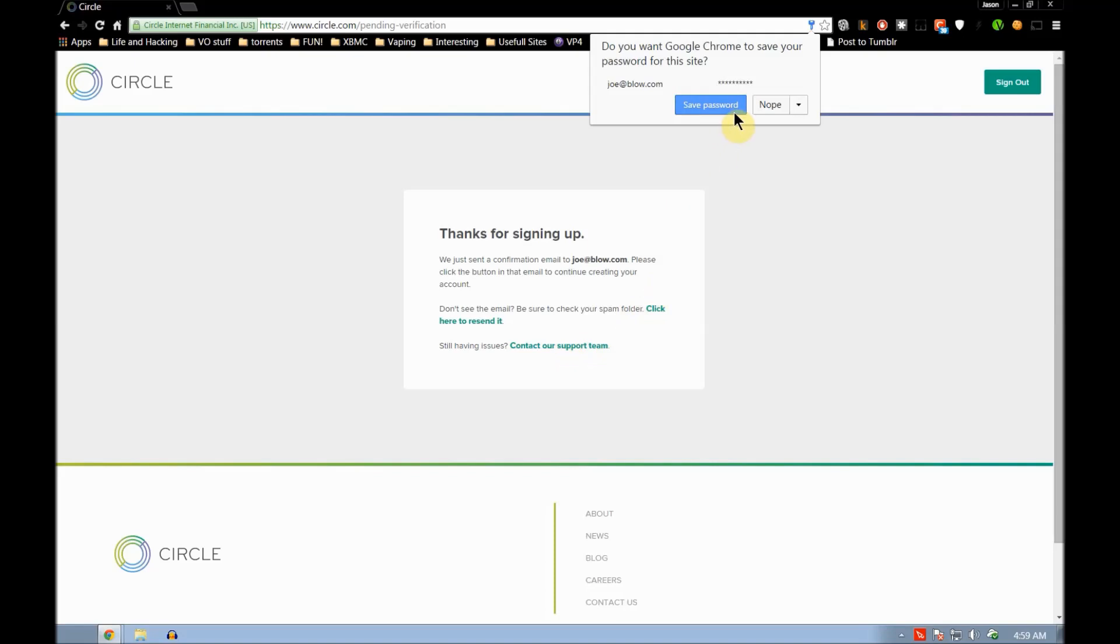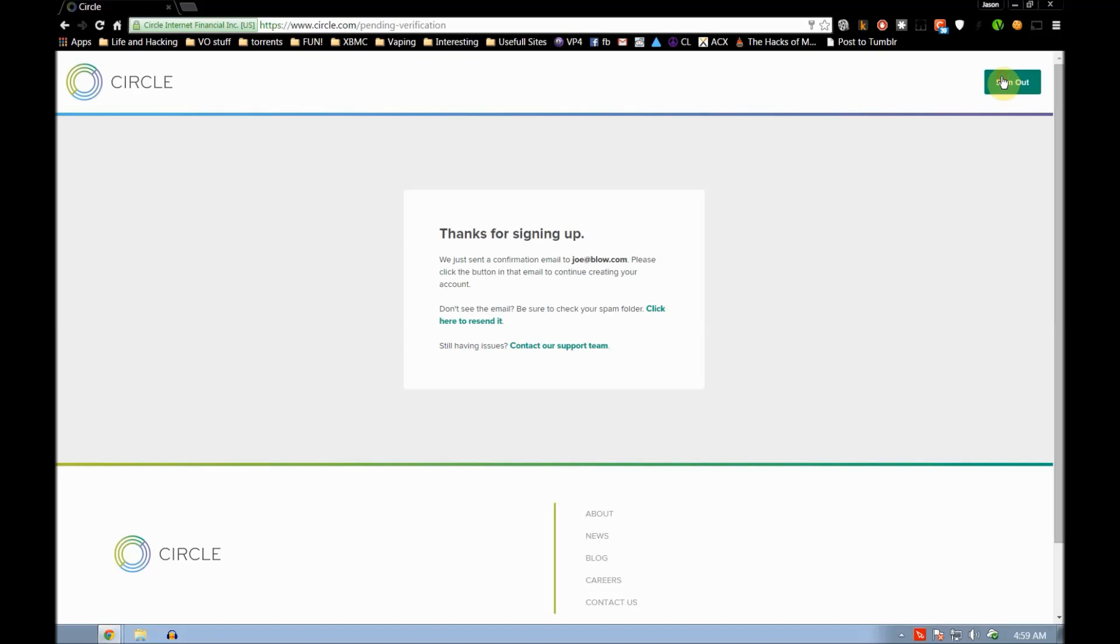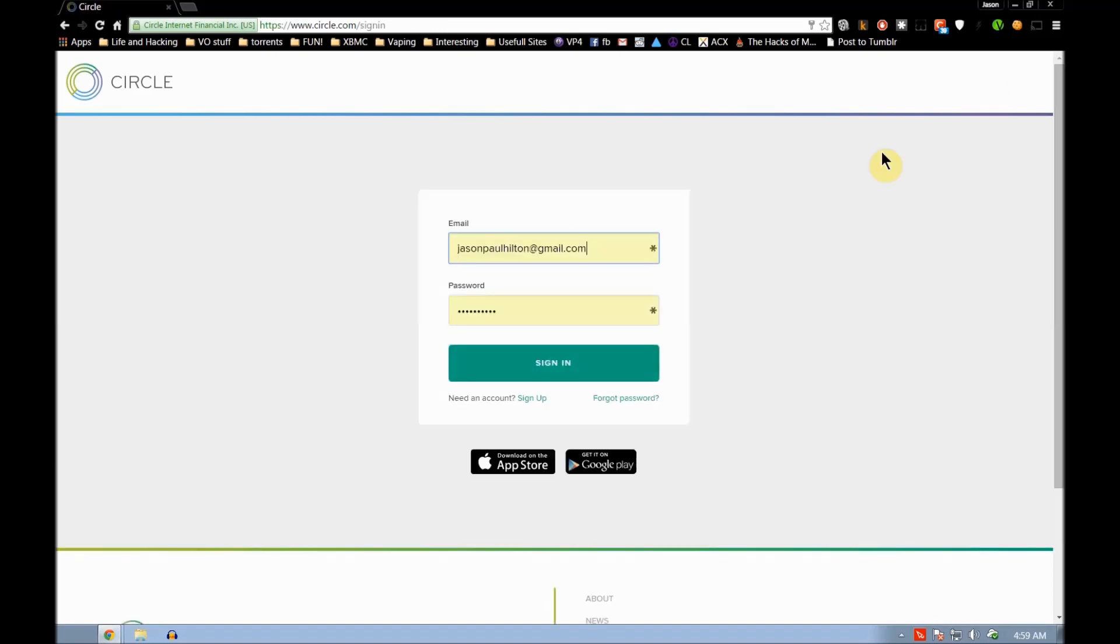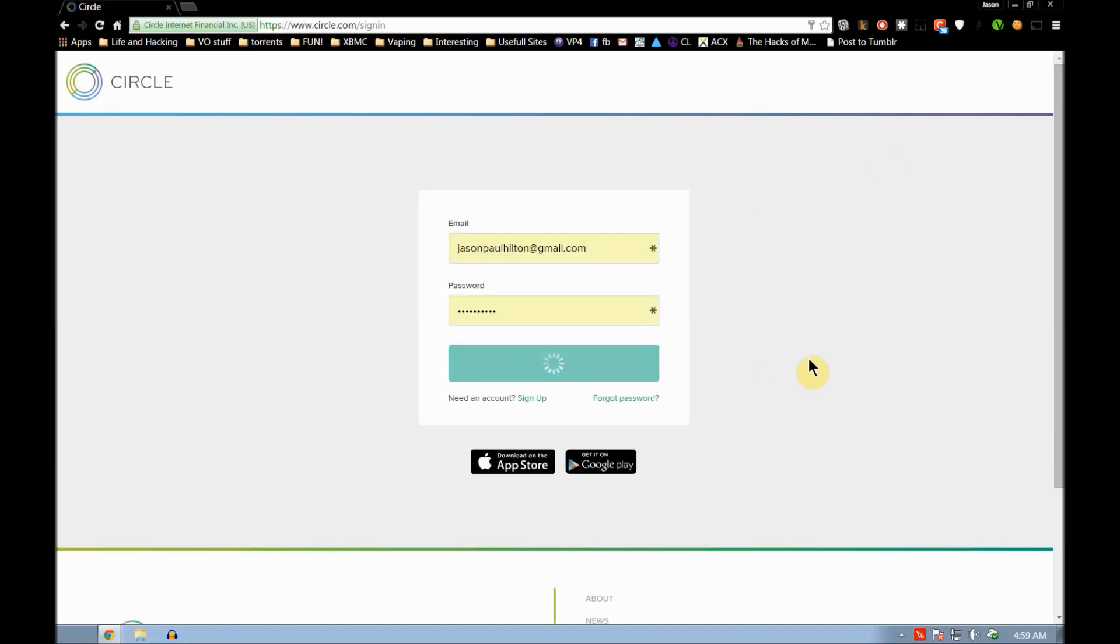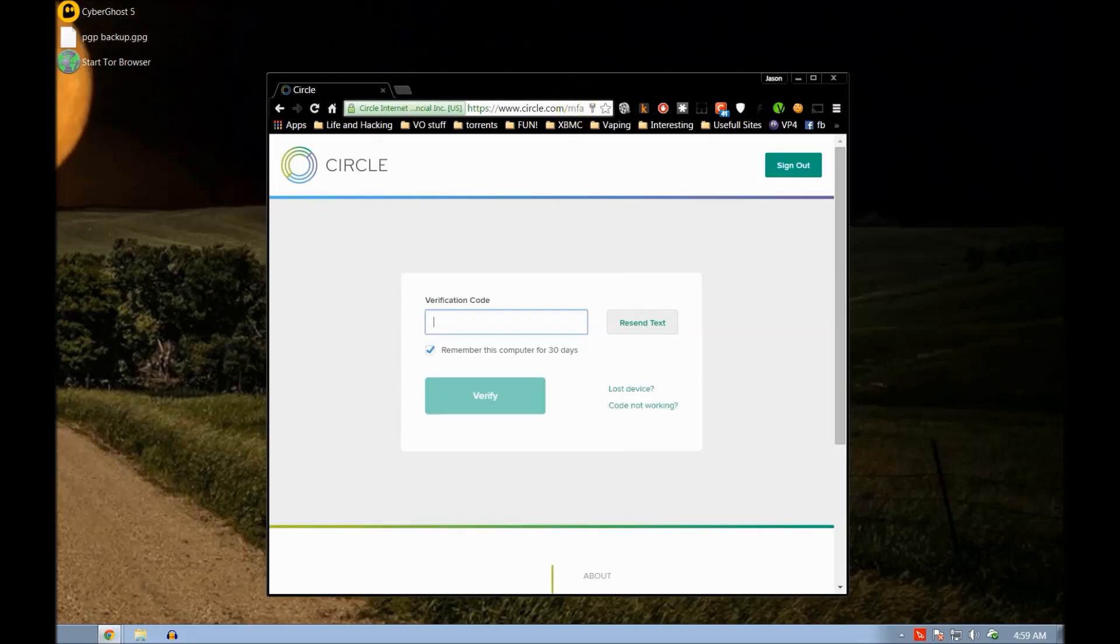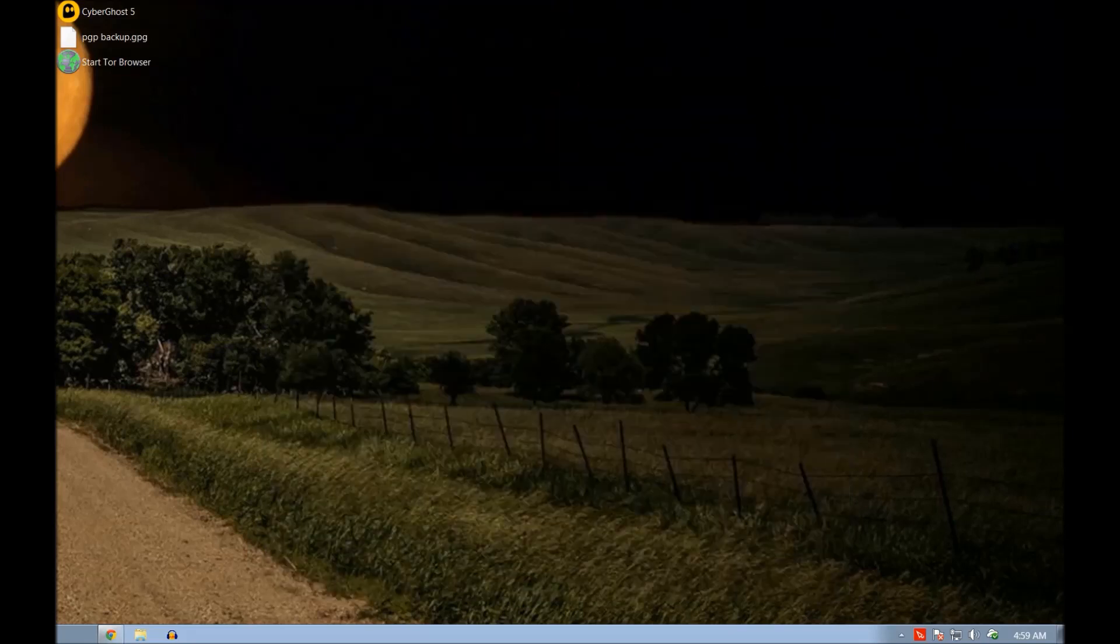Okay, this is one of their security things, so they send me a text message, and type that in.